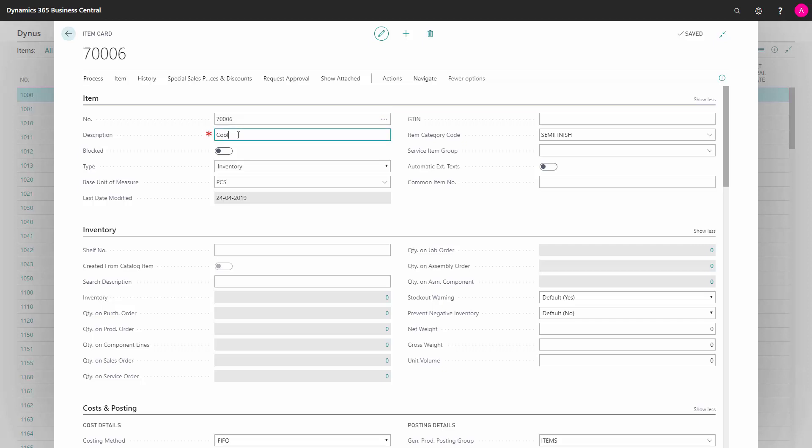Then you enter the description of whatever item you're going to create and buy, and you determine here the base unit of measure, which is important to set up because it's difficult to change afterwards and that should be the unit of measure that the inventory are handling the item in.